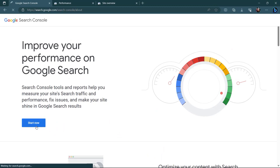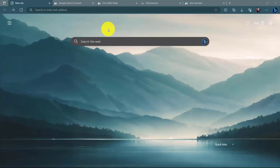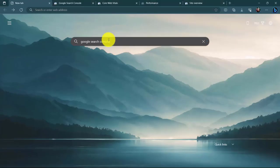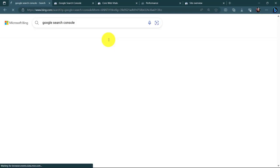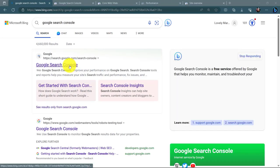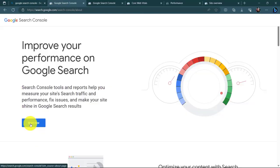Are you ready to learn how to get started with Google Search Console? Let's dive into it. Search Google Search Console, and click the first result that appears. Click Start.